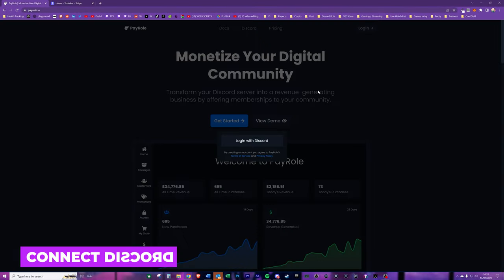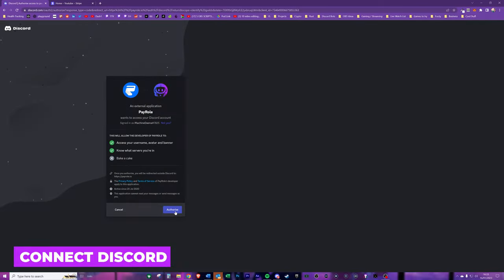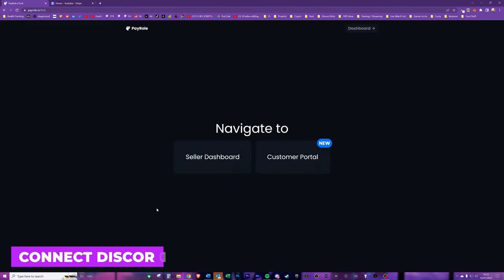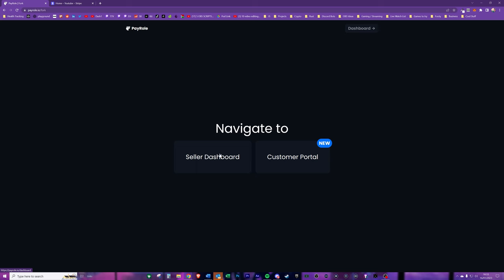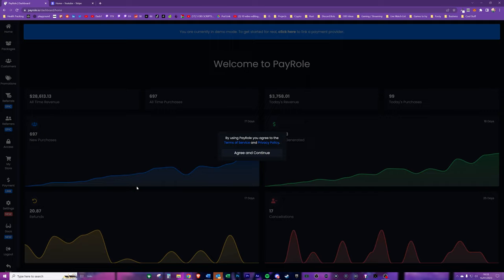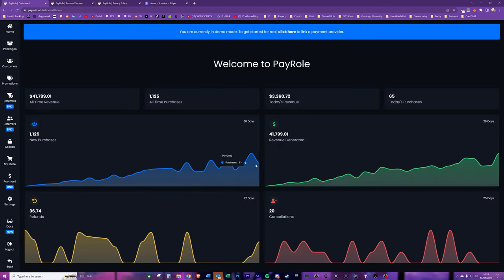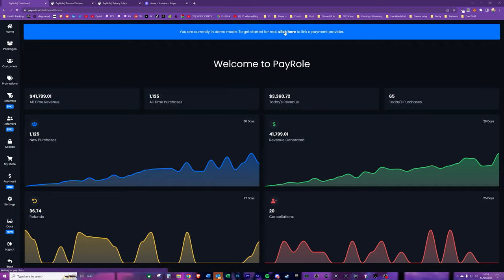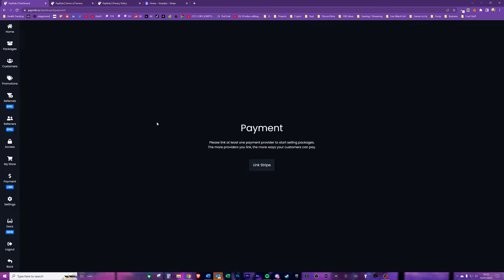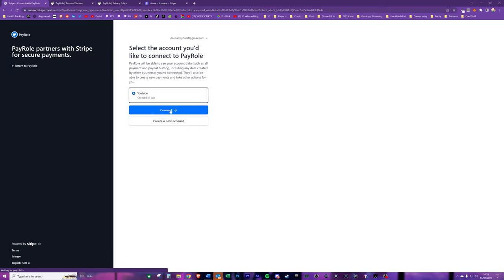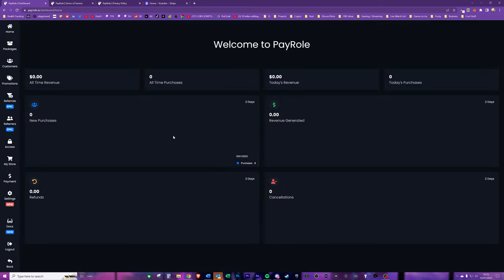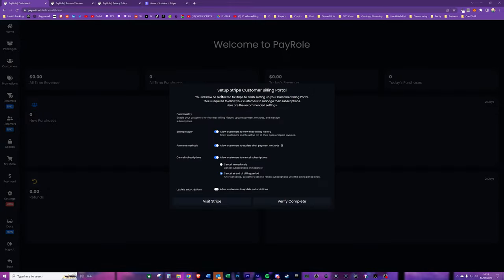If you set everything up correctly, your dashboard on Stripe should say your account is now active and you'll see this blue tick mark. Now we need to hit the login button and basically connect this to your Discord server. Once you've done that, you're basically ready to start customizing the subscriptions and the roles themselves. Now straight away when you log into Payroll you'll be greeted with a sort of demo dashboard so you'll see some revenue information and the number of purchases. We're just going to go ahead and link Stripe now.